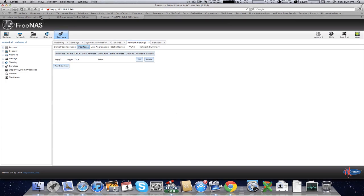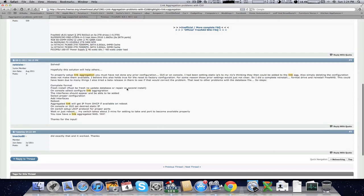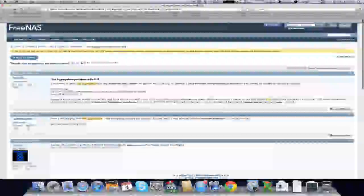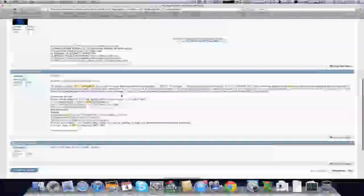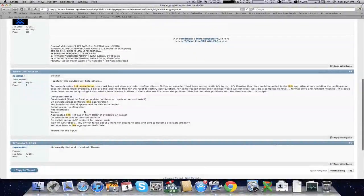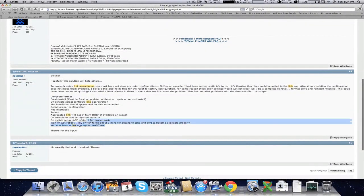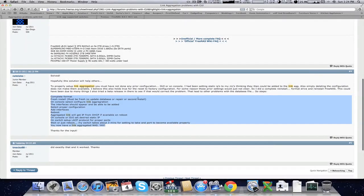I personally didn't figure this out — this is what I got off the FreeNAS forums. If you just type in 'link aggregation problems' and find this heading in the forums, come down to this guy here. This is his step-by-step on how he got it working, and I too just followed this verbatim and got it working fine.